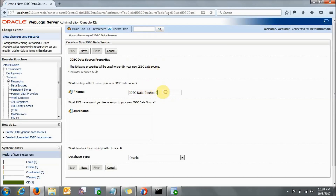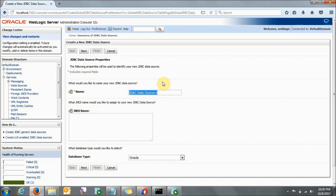In this you are giving the name of your data source. I want to tell you that I have already gone through all these processes, so basically the data source and everything is already present in my local system — I am doing it once again to show you. So maybe I will not be able to show each and every screen exactly as it will come to your system, but you can correlate with it.